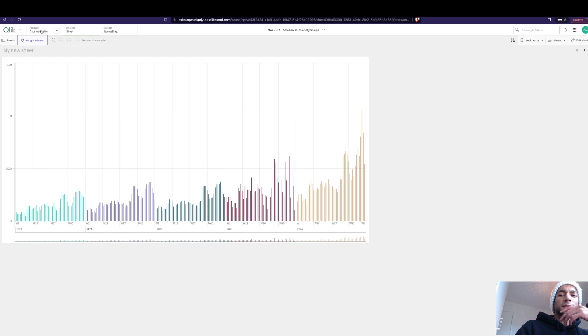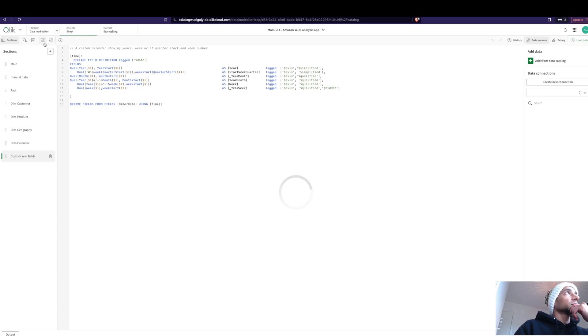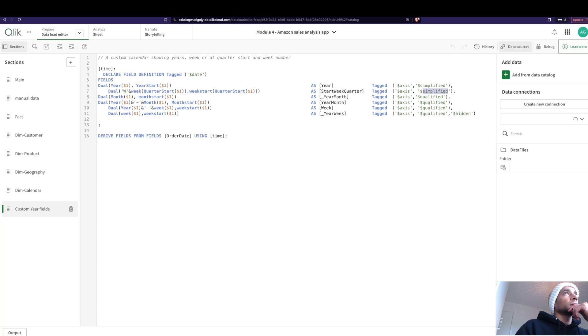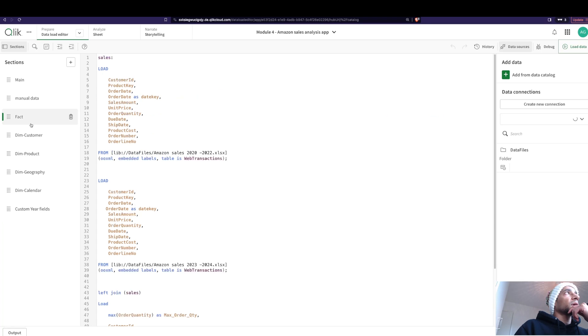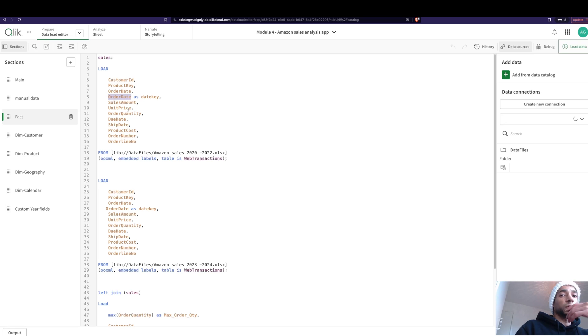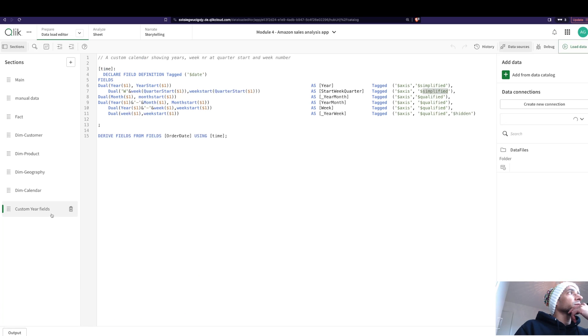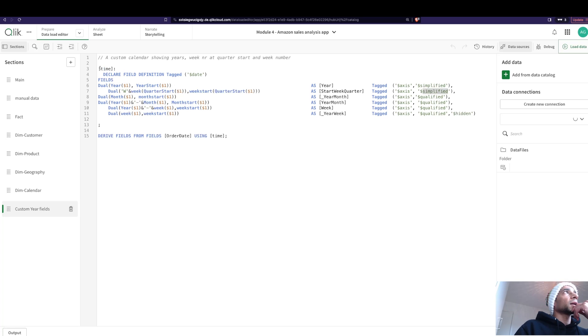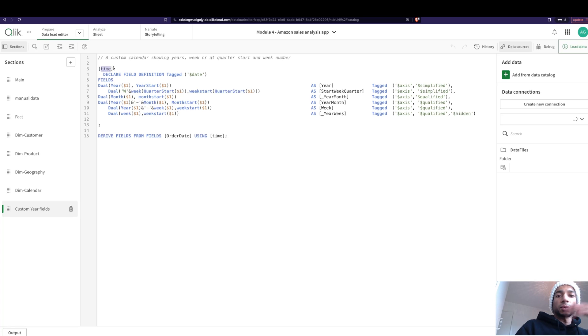It's really cool. The thing to know here is that there are different tags that you can give to your date fields. So let's go into our data editor. For example, now I have my date field, that is the order date. So I'm loading my fact table with the order date, and then what I do is I create a new little sheet which says custom year fields.